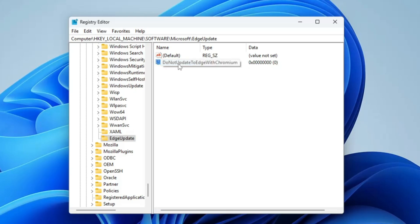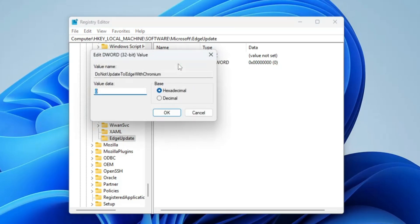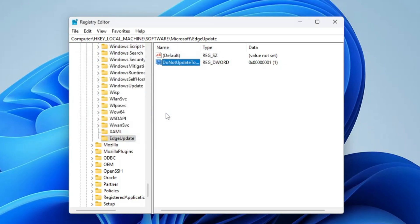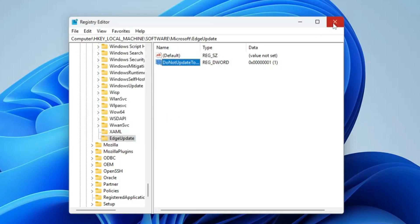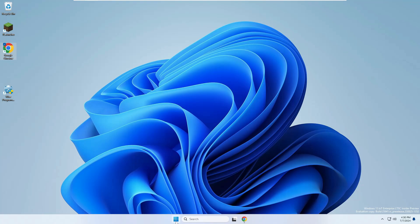Once you've renamed, make a double click on it. Its value data will be set to zero. You have to make it to one. One means that it will not be updating. Zero means it will be updating. Once it's been done, click on OK, click on close. Now simply go ahead and restart the computer.